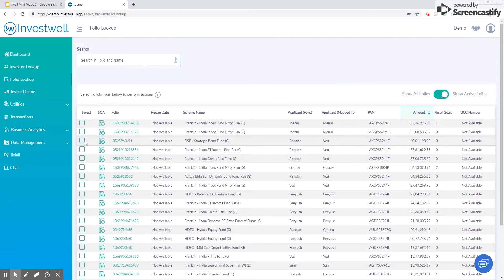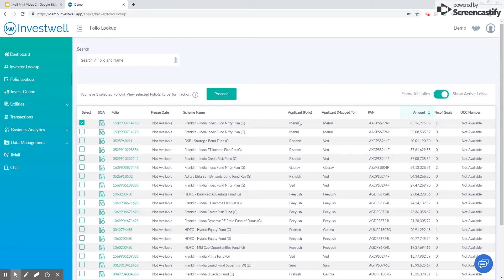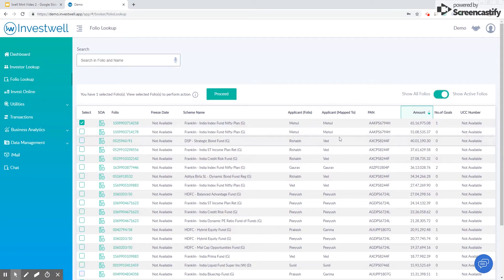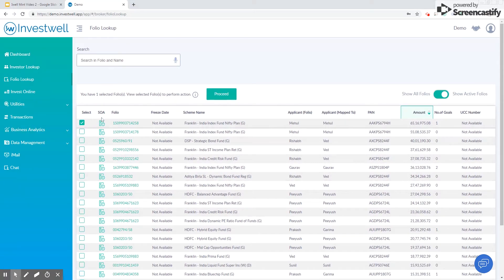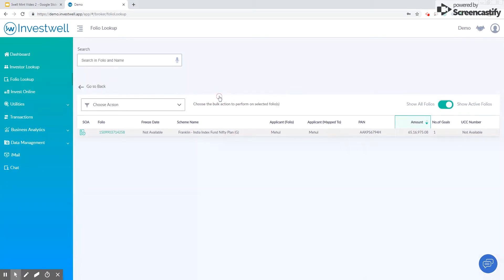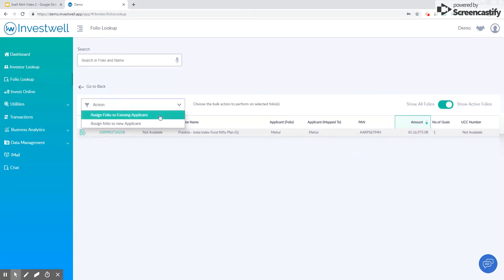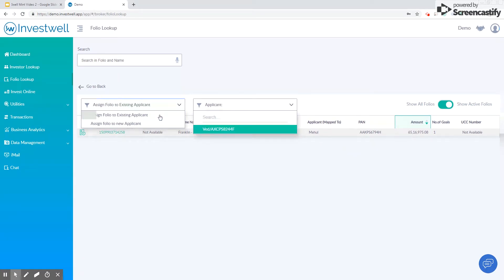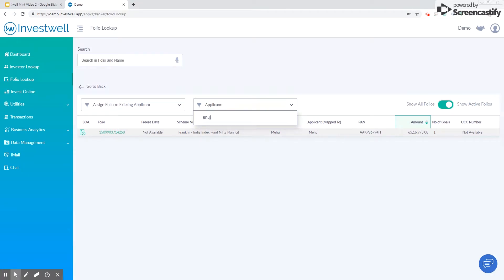You can checkmark this client and suppose you want to assign this folio to another applicant if it has been mapped wrongly by the system. Checkmark this folio, click on proceed, and there are two options here: assign folio to existing applicant, assign folio to new applicant. Choose this option in case the person that you want to assign this folio to is already present in the system, and click enter.